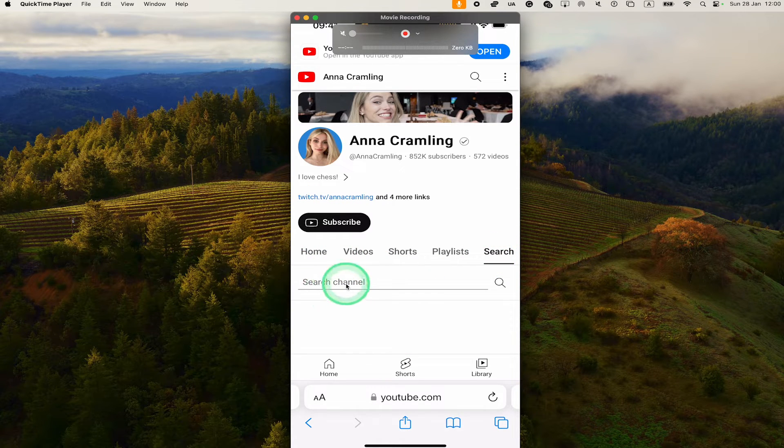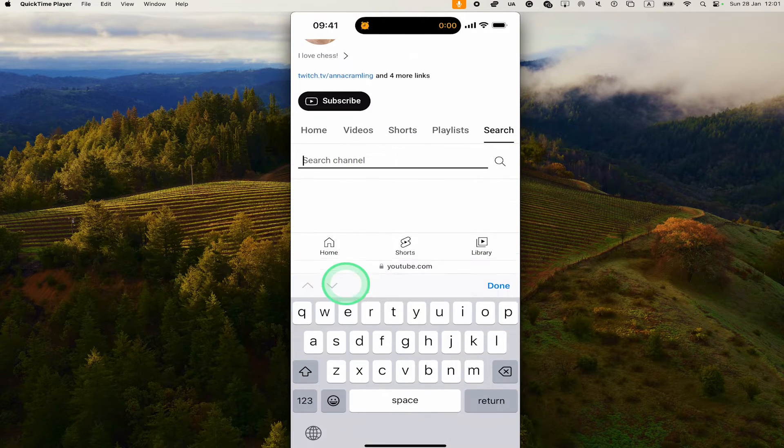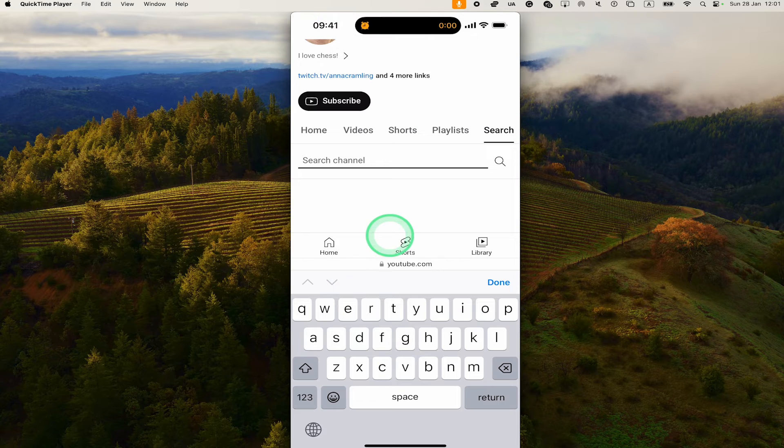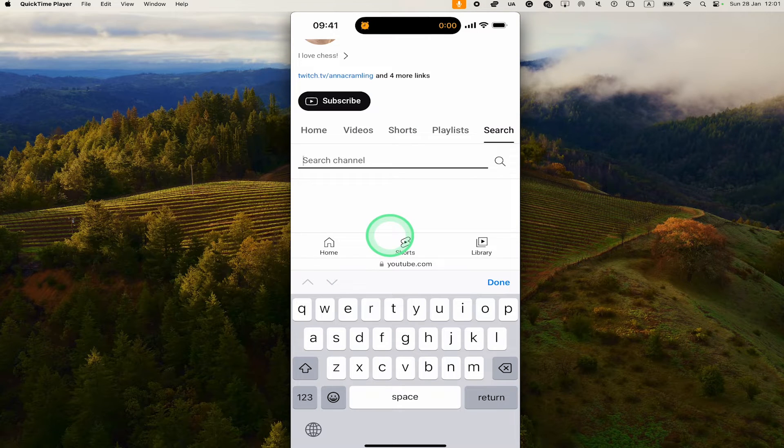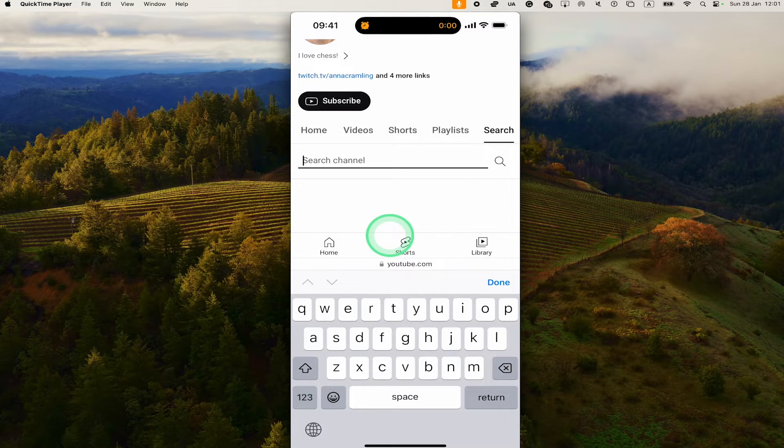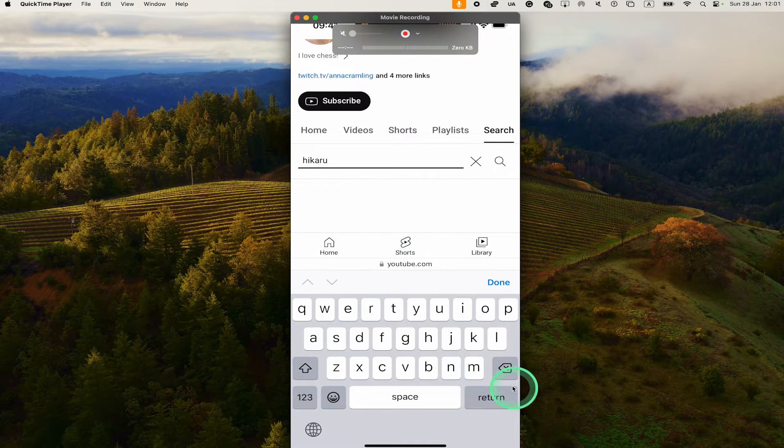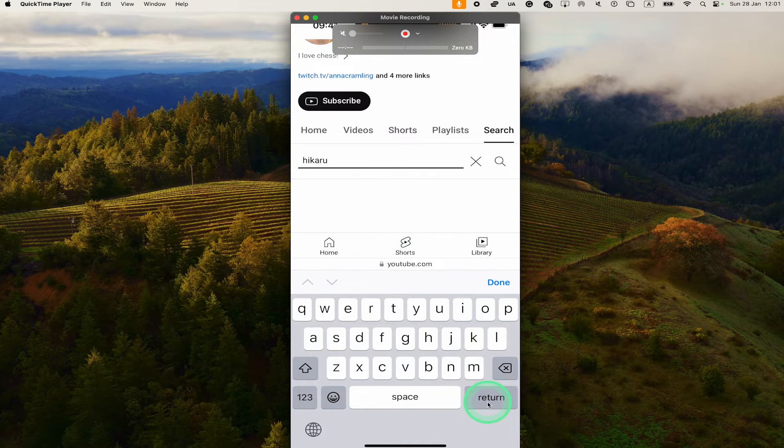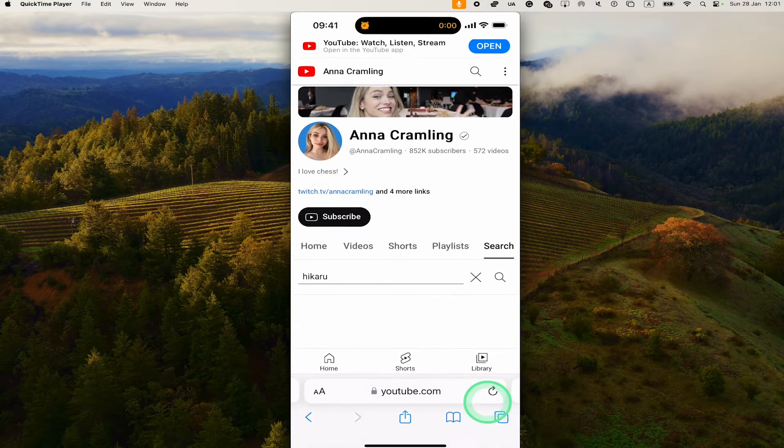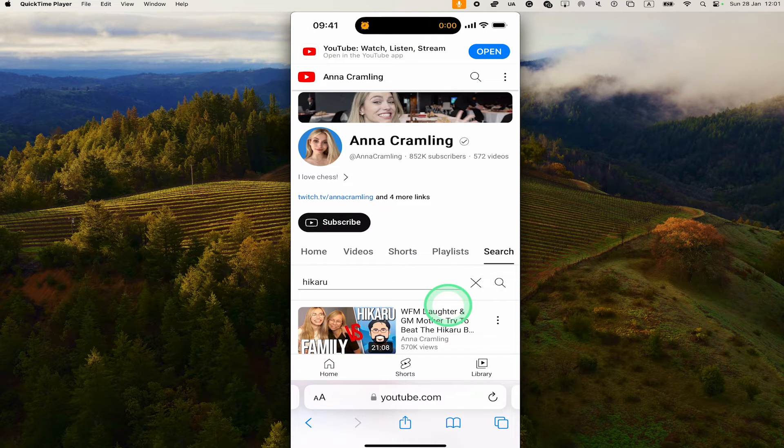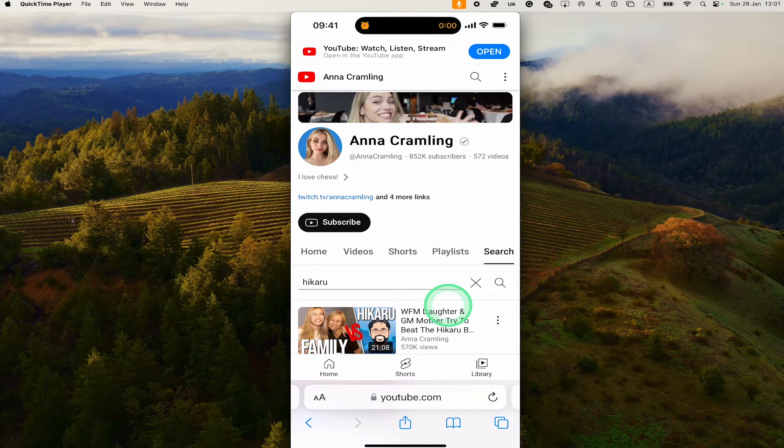Then tap on the search field right here, and you can then search within that specific channel by typing your search query. Once you've done that, tap on return, and you will then find the related search results below.